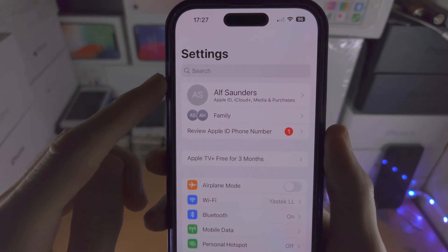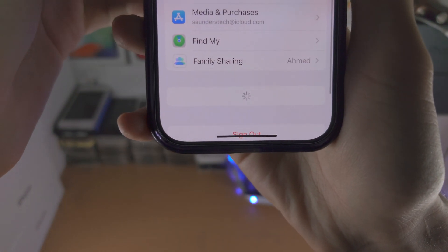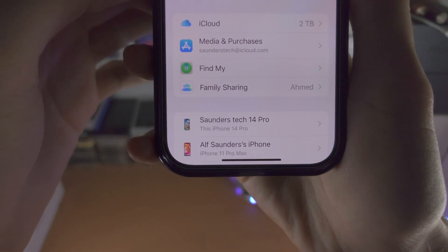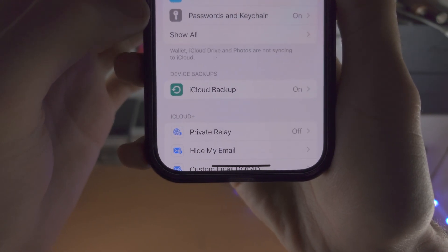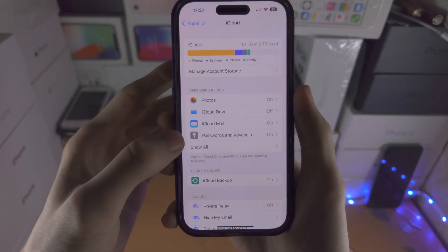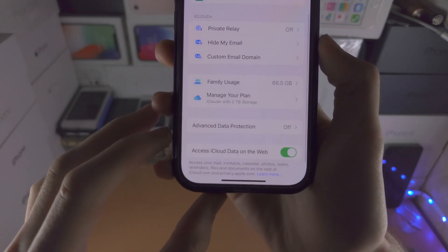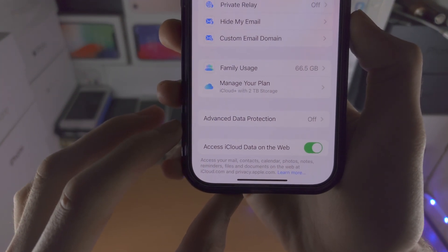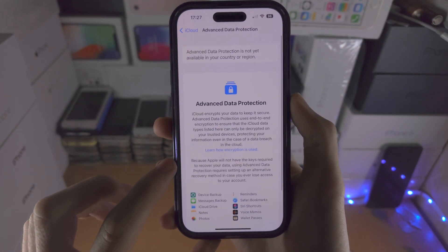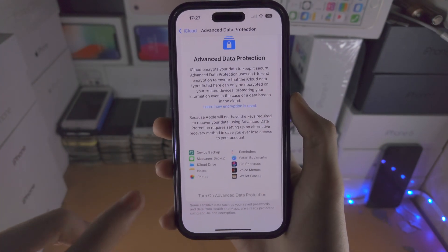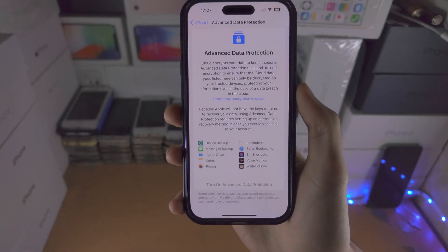From here you're going to tap on your name at the very top, and once you tap on your name you should see the iCloud toggle. Tap on this, then scroll all the way down and you'll see the new advanced data protection option. Tap on it and if you have the option, turn on the advanced data protection.